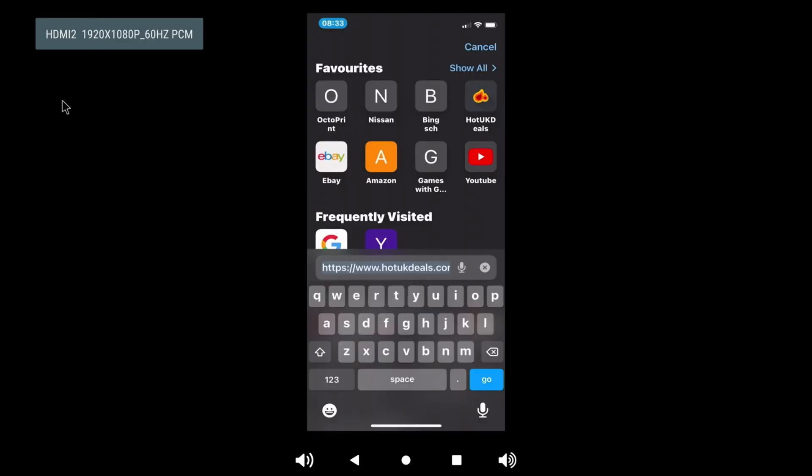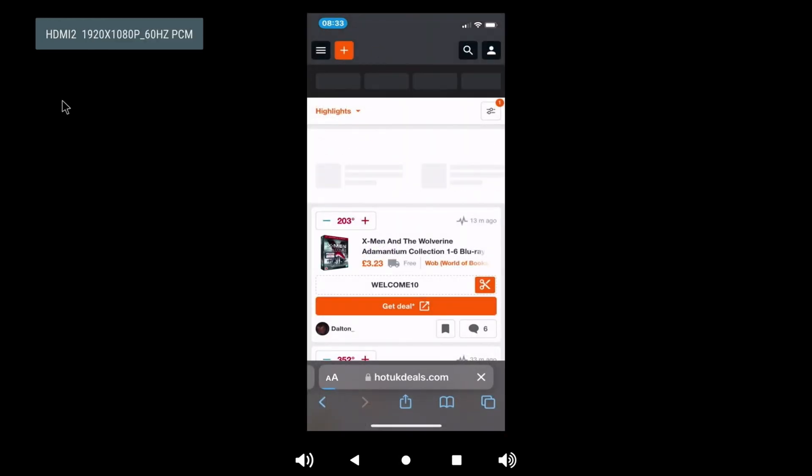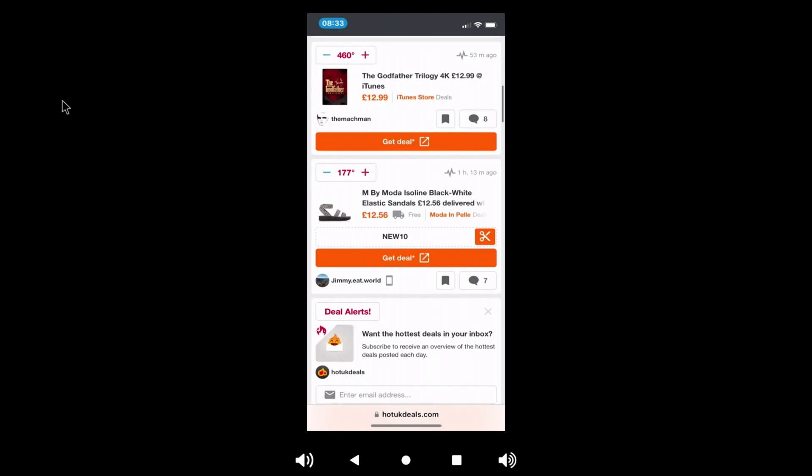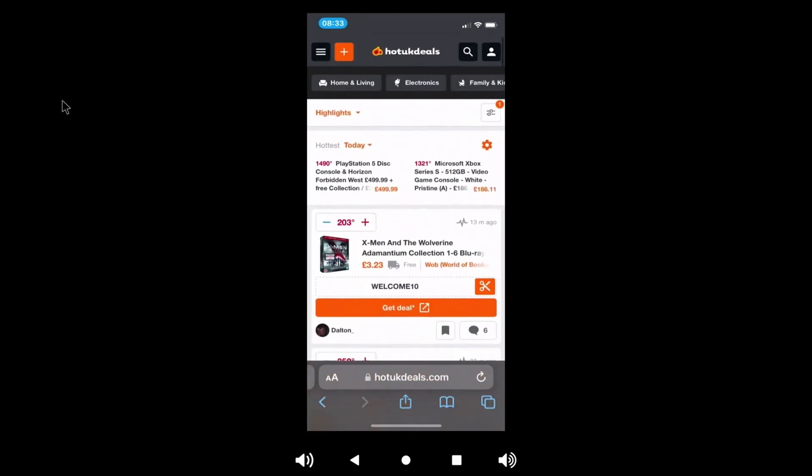There you go, so that's my phone. So if I go to Hot UK Deals, you can see that it's working.